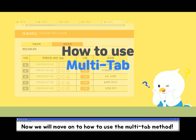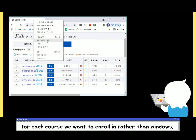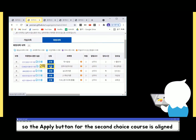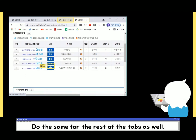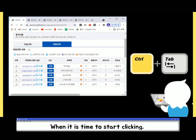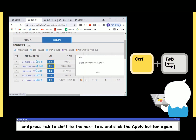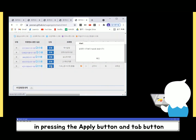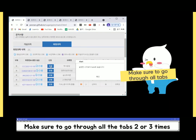Now we will move on to how to use the multi-time method. Adding courses to the wish list is the same as before, but this time we make separate tabs for each course we want to enroll in rather than windows. Then scroll down on the second tab so the apply button for the second choice course is aligned with the apply button of the first choice course. Do the same for the rest of the tabs as well. When it is time to start clicking, have the control key pressed and click on the apply button for the first choice course, then press tab to shift to the next tab and click the apply button again. Make sure to go through all the tabs two or three times to ensure some tabs are not skipped.